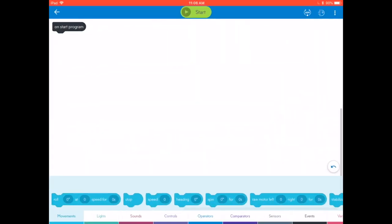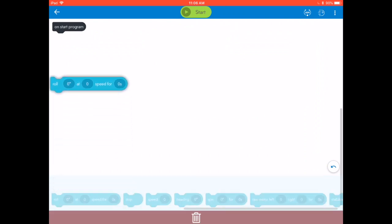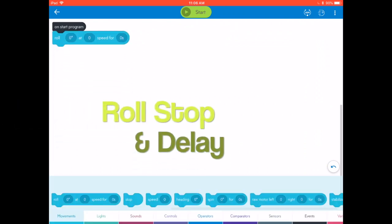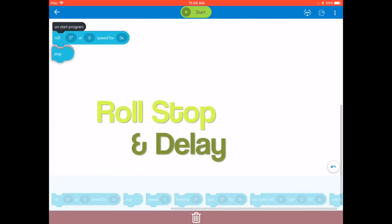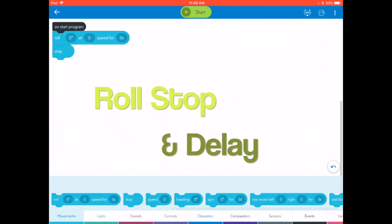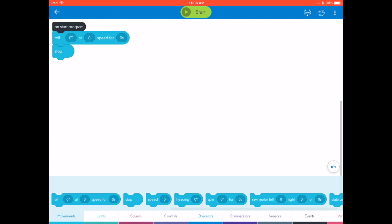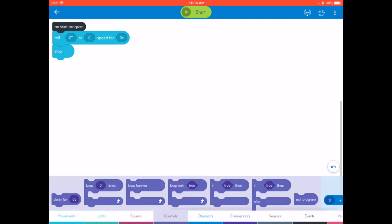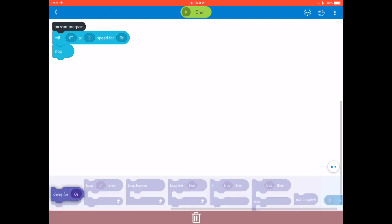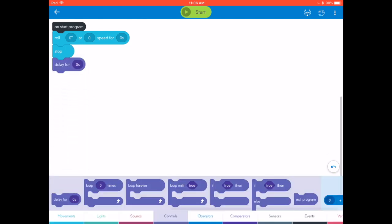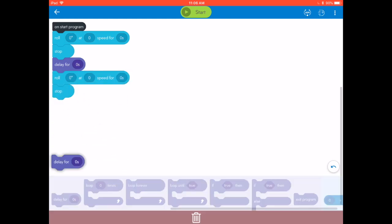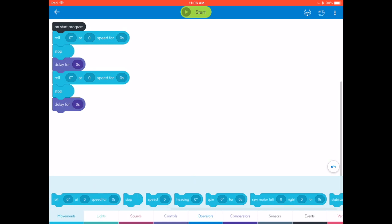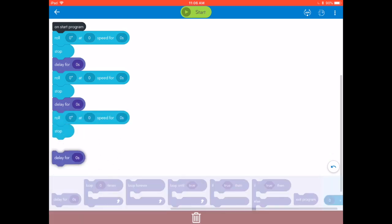All right, so when we create this first program, we're going to make each side of the triangle have three parts because we want the angles to be nice and sharp. First, we're going to roll and then we're going to stop, and then we're going to come down here to controls and we're going to delay for a short period of time. We're going to repeat that a few more times. Roll, stop, and delay. Roll, stop, and delay.